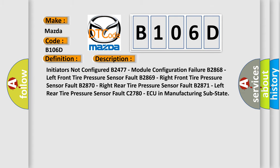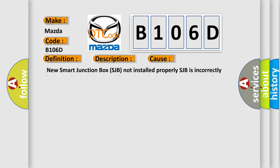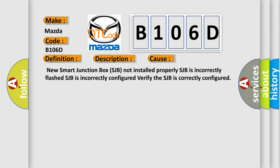This diagnostic error occurs most often in these cases: a new smart junction box (SJB) not installed properly, the SJB is incorrectly flashed, or the SJB is incorrectly configured.